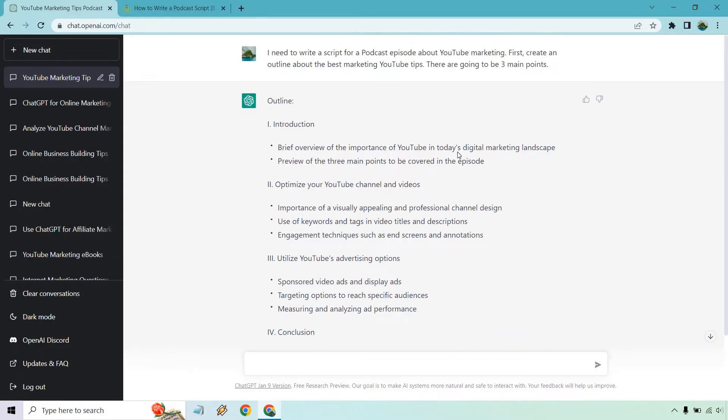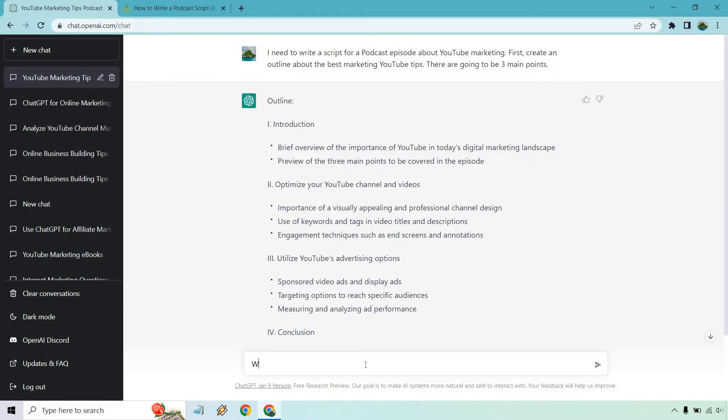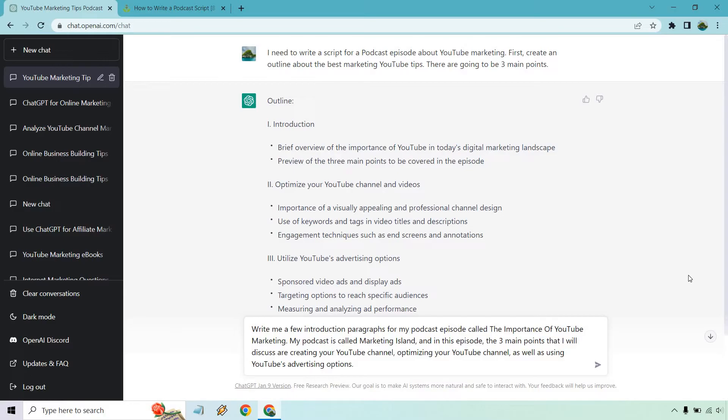So now we're going to need an introduction. So give me a second and I'm going to write a prompt for that. Alright. So I put write me a few introduction paragraphs for my podcast episode called the importance of YouTube marketing. I just put my podcast is called Marketing Island. I don't have one. I'm just using it as an example.